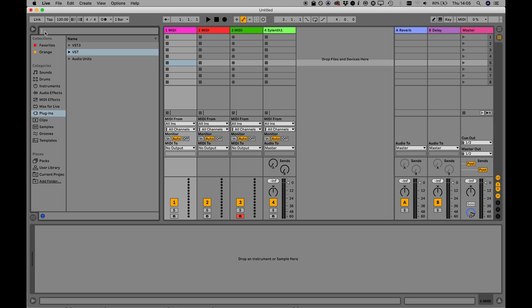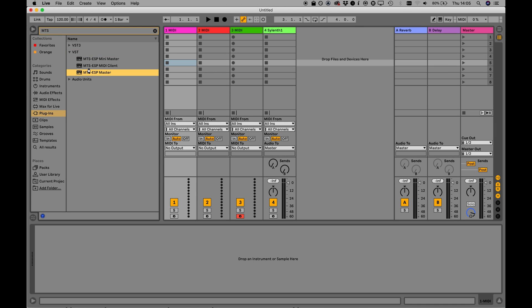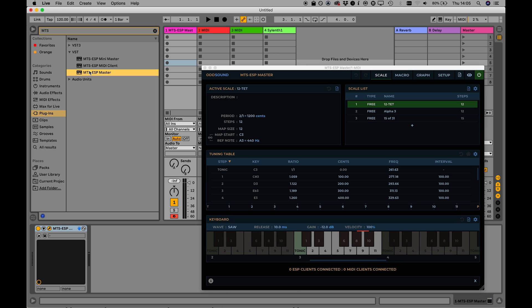In this video, we're going to look at dynamic microtuning in Ableton Live using the Oddsound MTS-ESP plug-in suite.